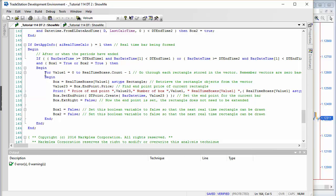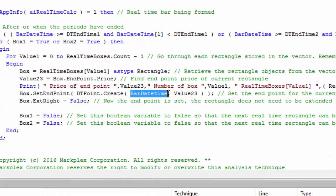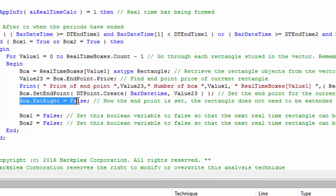We then go through the vector of real-time rectangles, retrieve each rectangle into an object called box, find the end price of that box, and set the endpoint to the current bar_date_time with the price from the existing box. The final step is setting the extension to false — we don't need it extended anymore. We also set box_one and box_two to false, which means we're ready to draw a new real-time box.